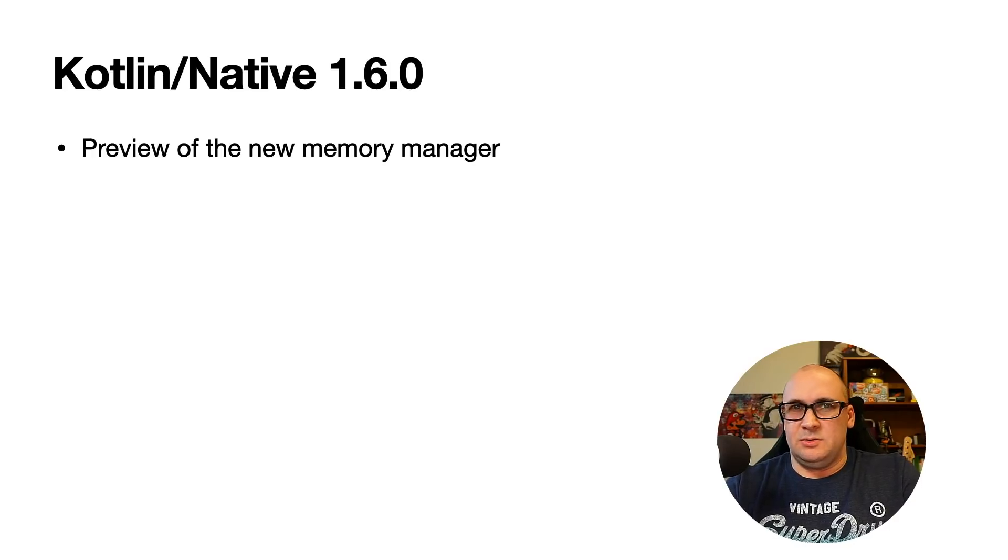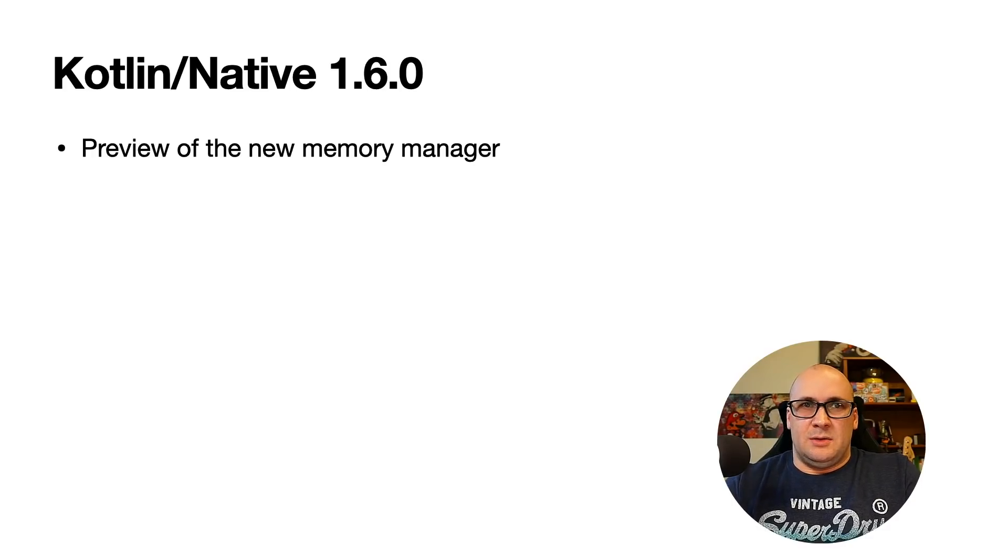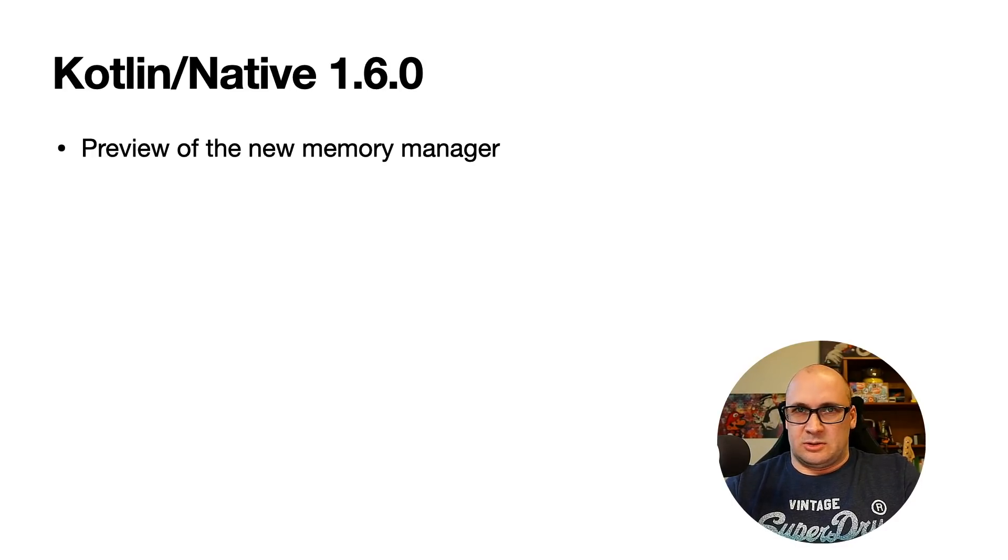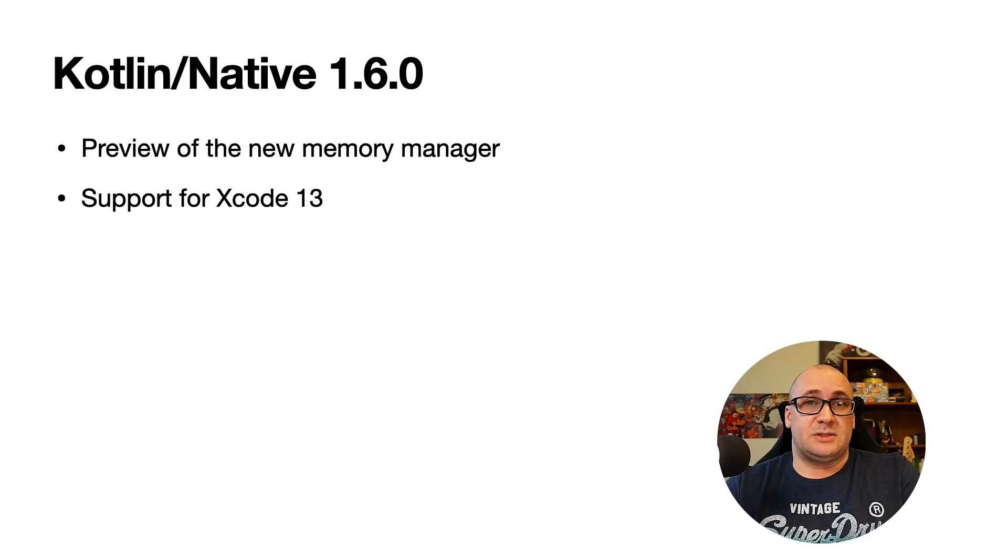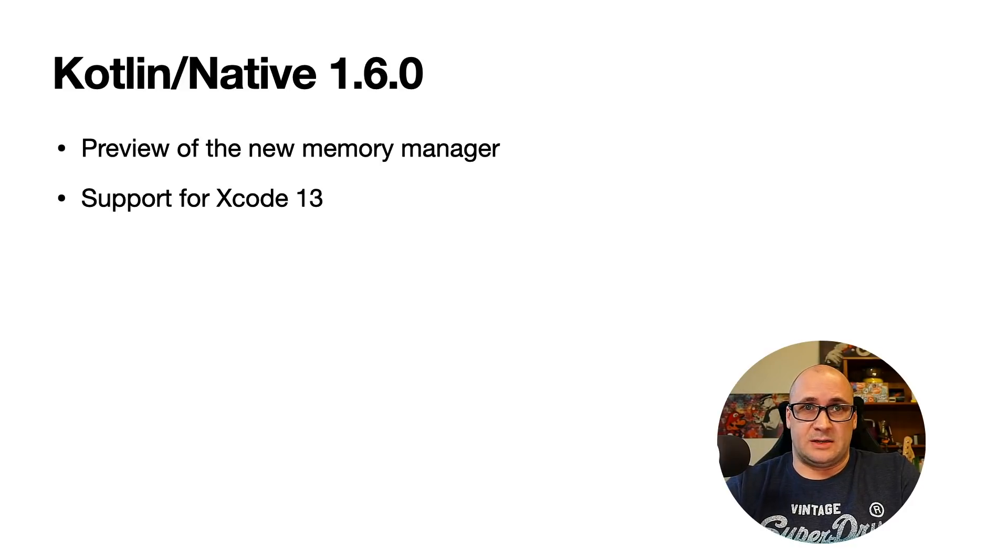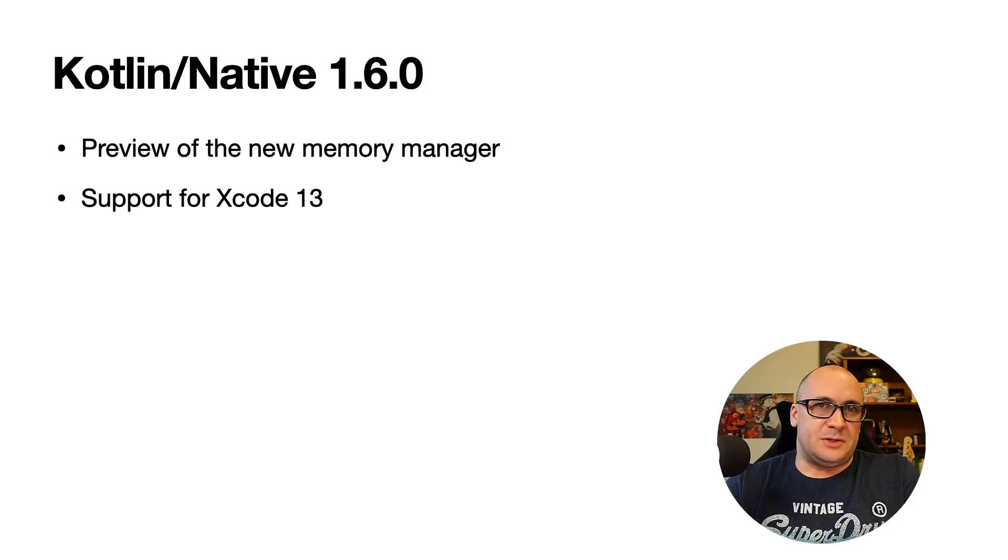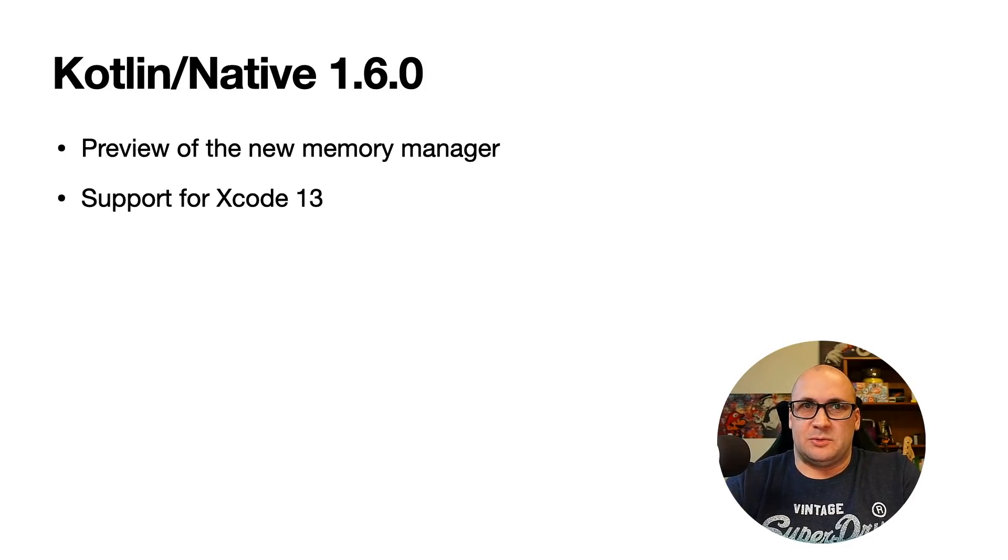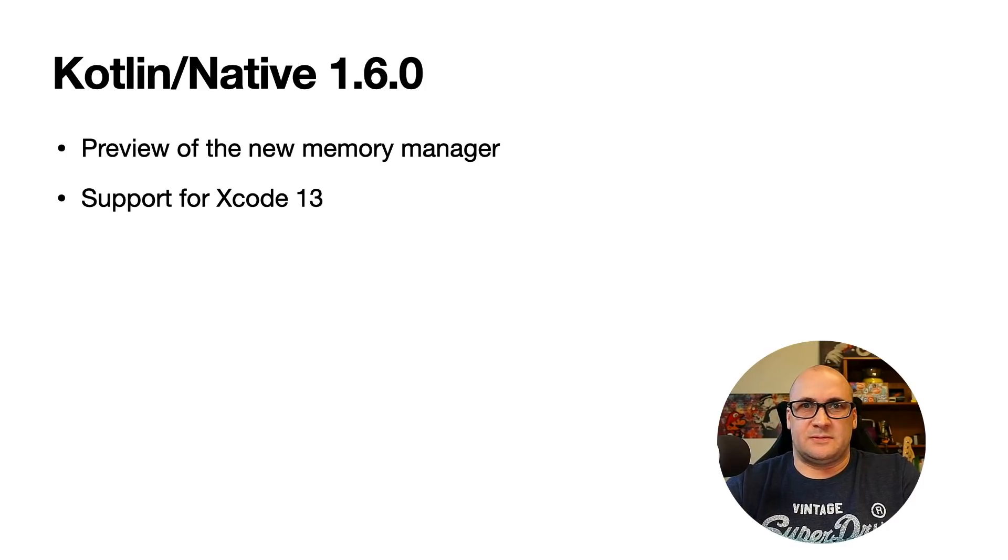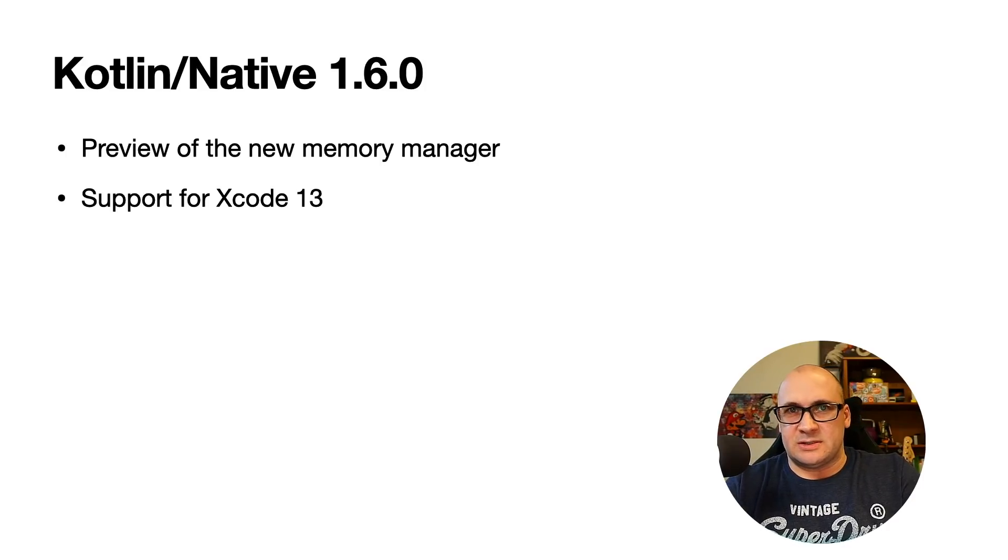Besides the new experimental memory manager there are some nice additions in Kotlin native. The new release supports the latest version of Xcode, that is version 13. Feel free to update your Xcode and continue working on your Kotlin projects for Apple operating systems.